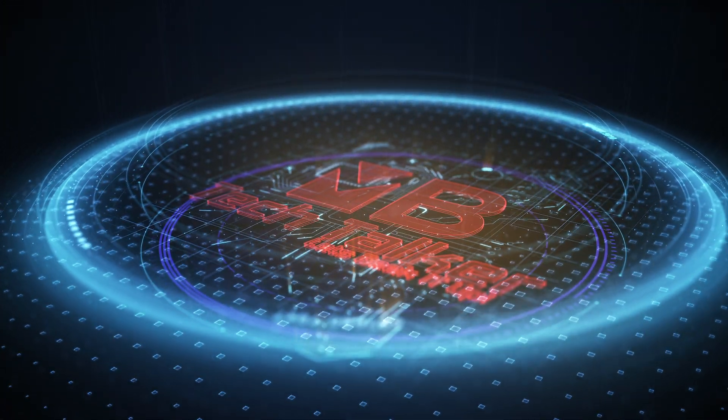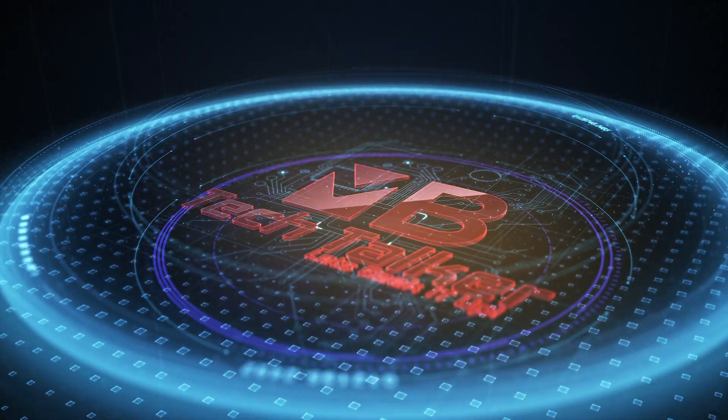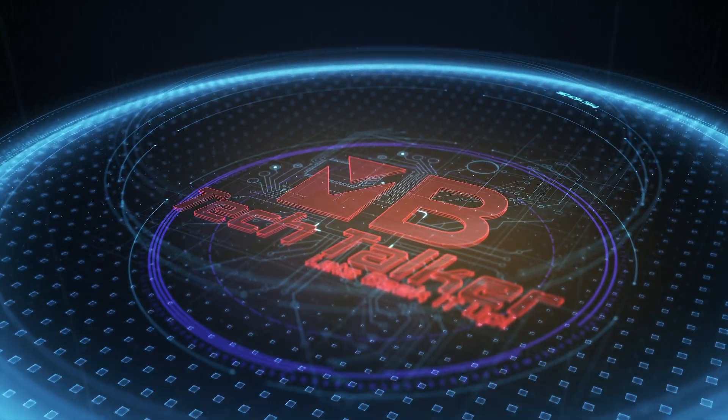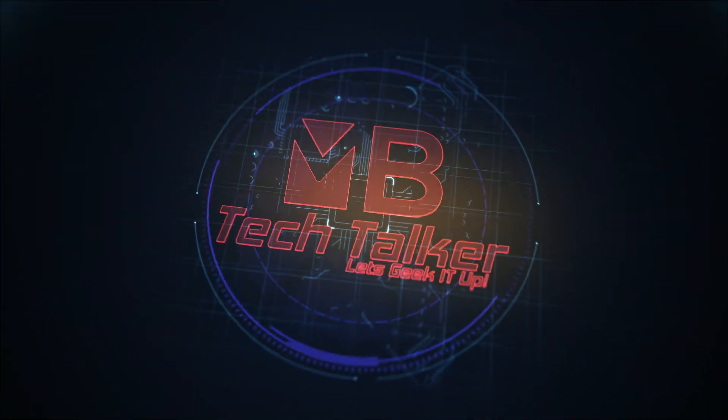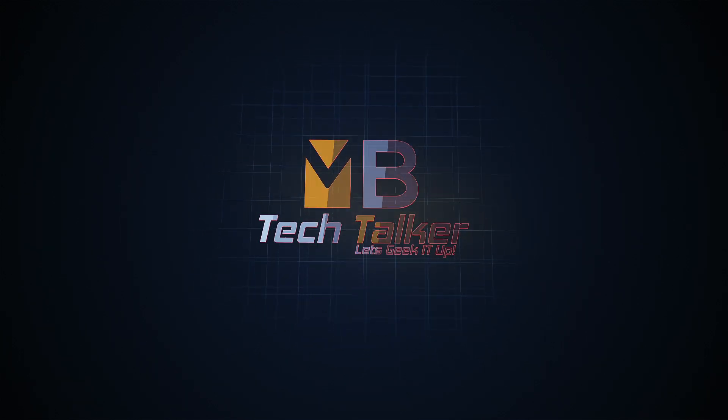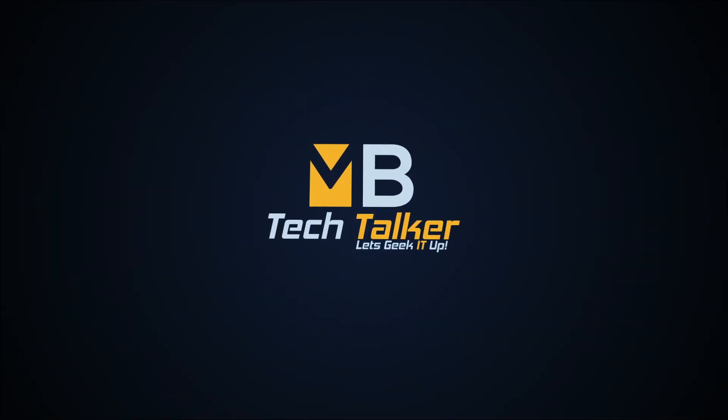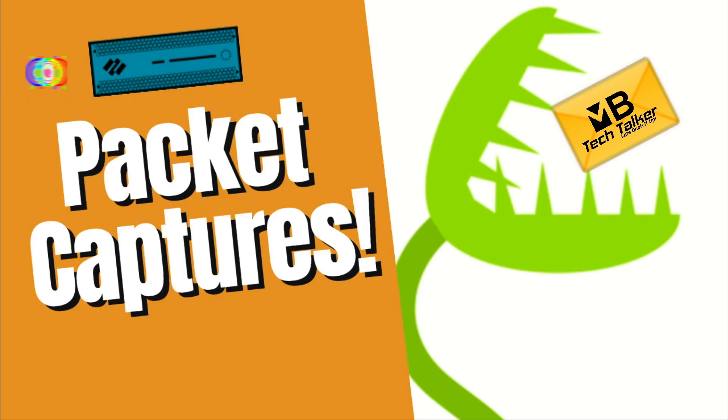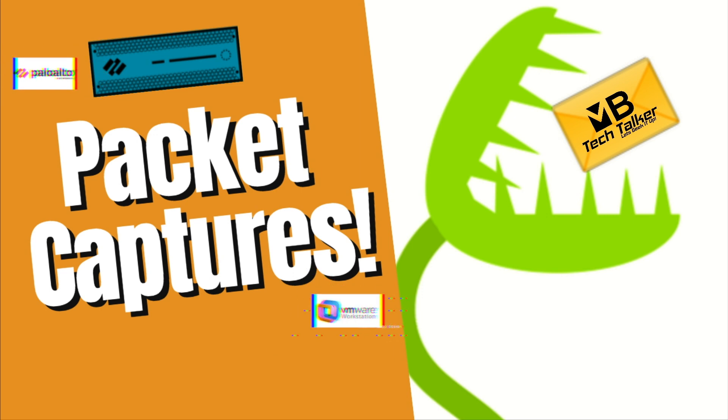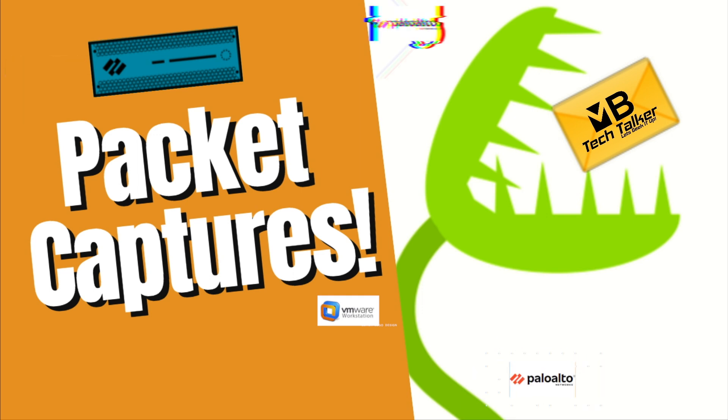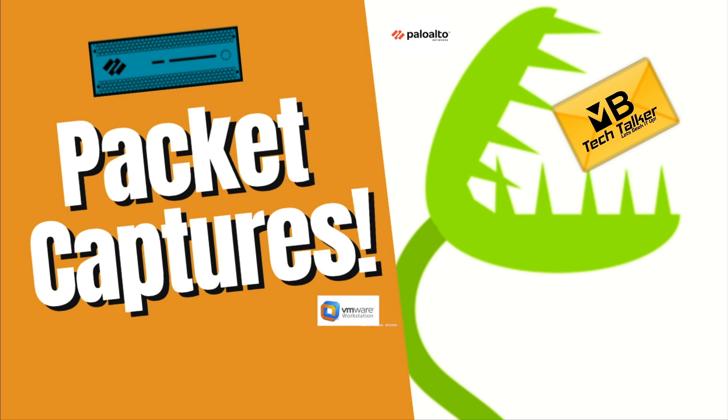Hey guys, welcome to MB Tech Talker. My name's Matt. In this video, I'm going to show you how to take a packet capture on a Palo Alto Networks firewall so that you can analyze network traffic to help troubleshoot network problems.